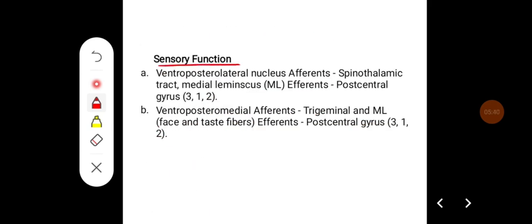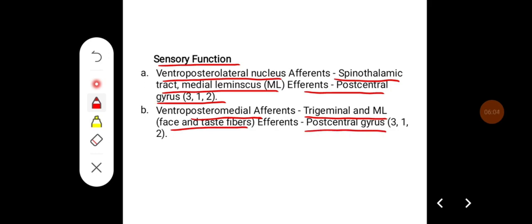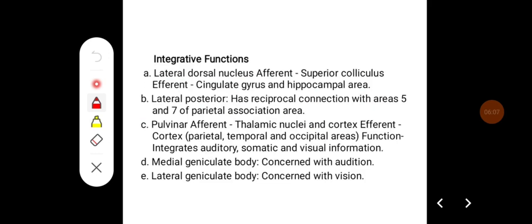For sensory functions: the ventroposterolateral nucleus receives afferents from the spinothalamic tract and medial lemniscus, and efferents go to the post-central gyrus, areas 3, 1, and 2. The ventroposteromedial nucleus receives afferents from the trigeminal pathway, medial lemniscus from the face, and taste fibers, with efferents also going to the post-central gyrus, areas 3, 1, and 2.